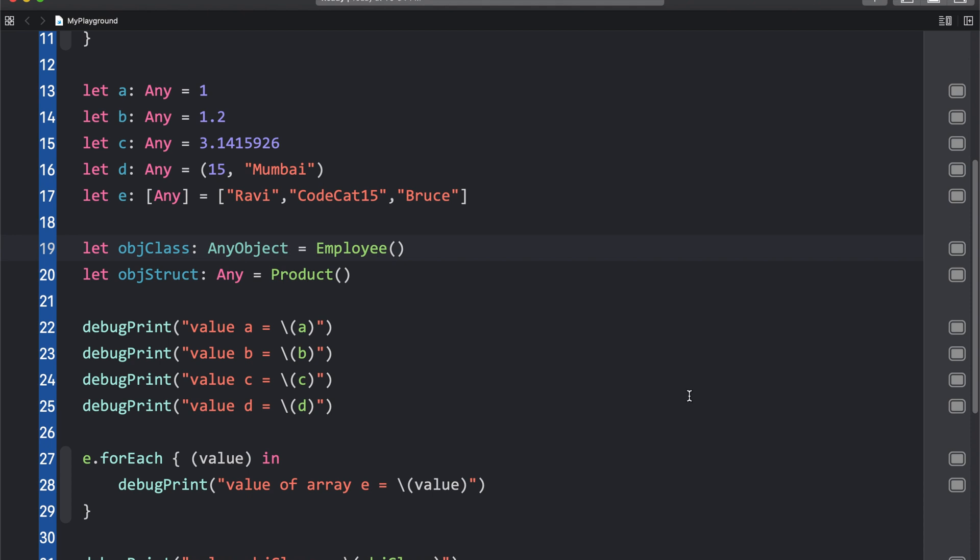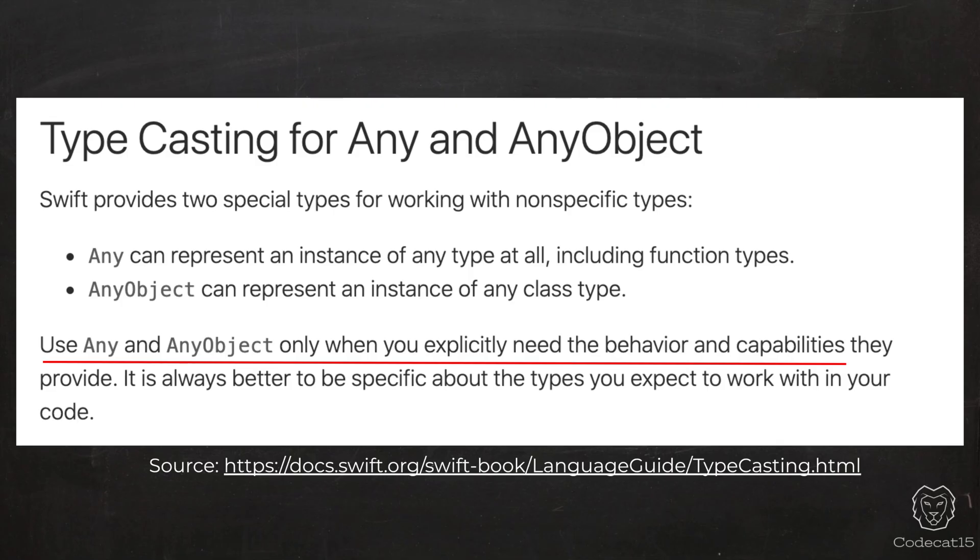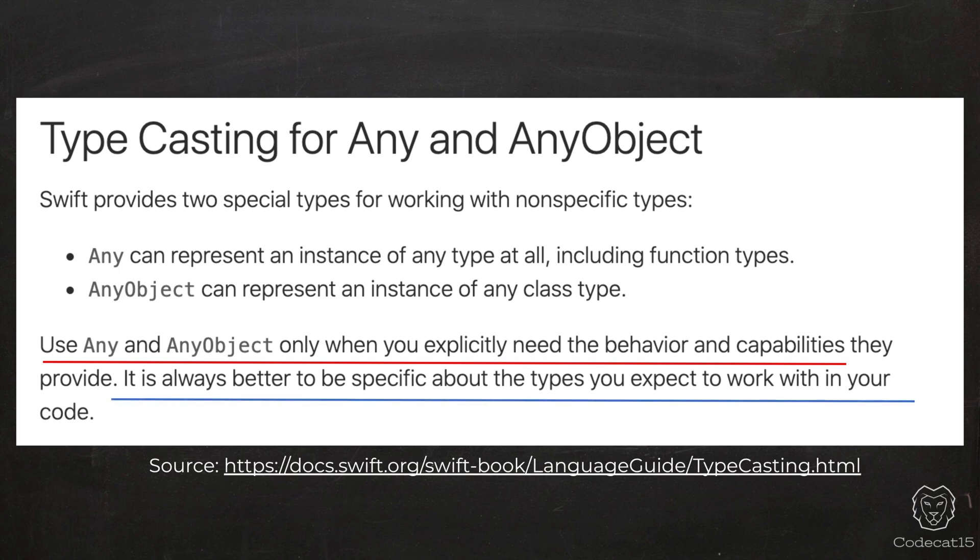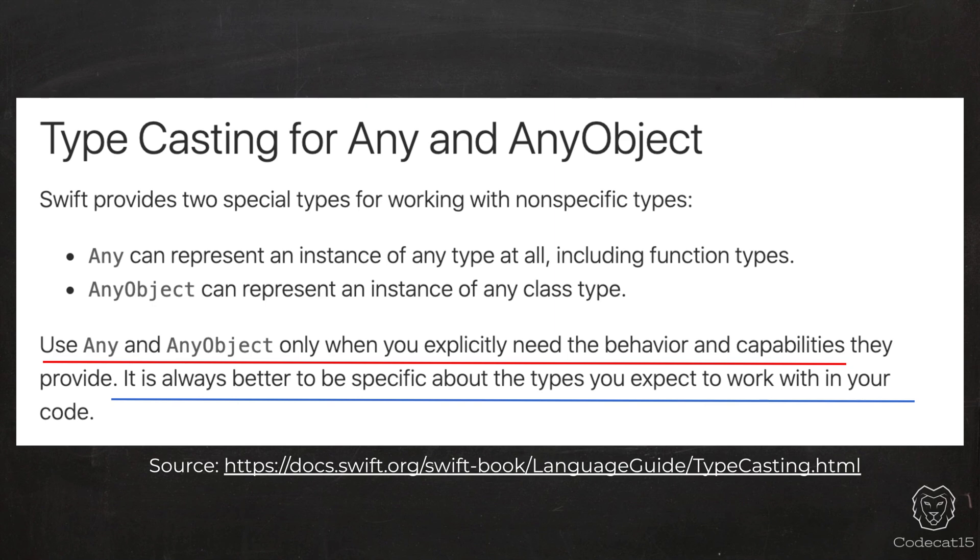Now, here you can see that if Any can handle anything, then why do we need AnyObject? Well, this answer Apple has given itself in their documentation. In the typecasting documentation, Apple has clearly mentioned: use Any and AnyObject only when you explicitly need the behavior and capabilities they provide. It's always better to be specific about the types you expect to work with in your code. If we use Any or AnyObject, then we are compromising with the code clarity and code readability. In few minutes, I'll show you the problem with Any and AnyObject, which will give you some clarity as to why you should avoid them and use them only when you need such behavior.